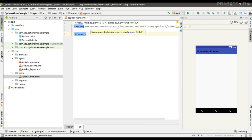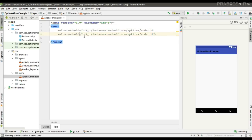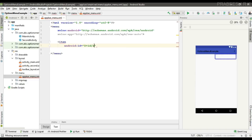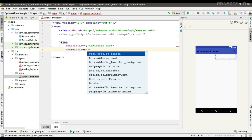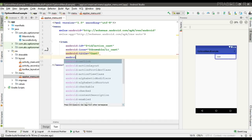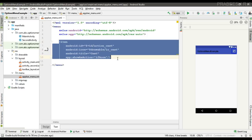This is a menu file. Now we can add the menu items. Specify an additional XML namespace — it is app namespace. Now add the first item and specify an ID for it. Specify the showAsAction option as ifRoom, which means the item will appear if there is enough space.